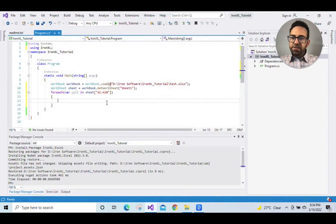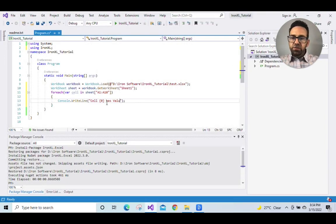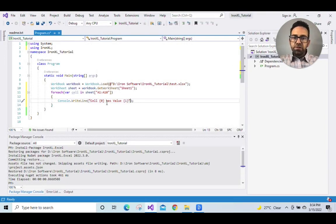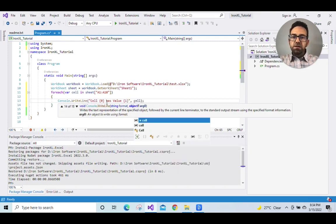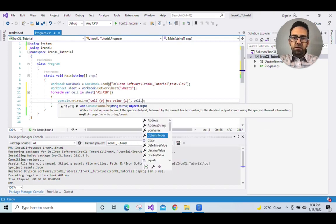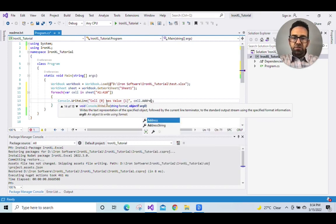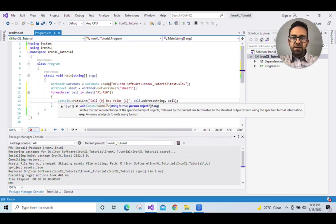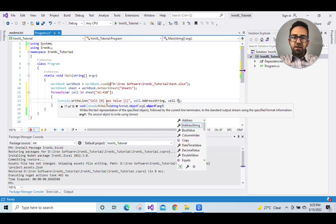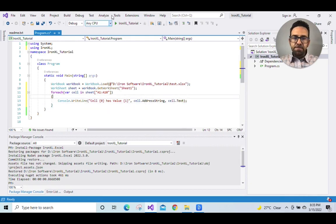Now display cell data into console. So console.WriteLine. So {0}, which means cell's index, has value {1}, which is actual data value. So dot address string - this refers to the index. And cell dot text - this refers to the data.